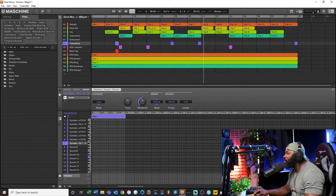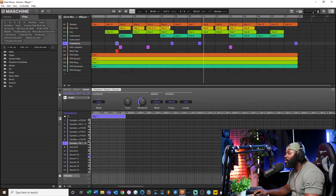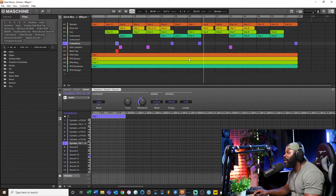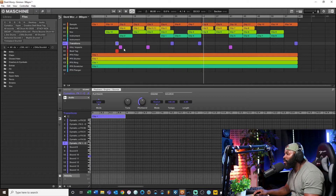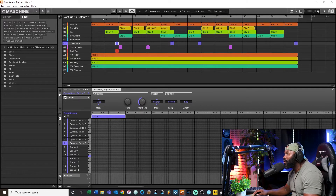I'm gonna show you guys how to take this and convert all of these to clips, because that's the best way to do it inside Maschine. When you first start arranging it'll default to patterns — I wish Native Instruments would default to clips, because clips are a lot more versatile. You can just do more with clips.